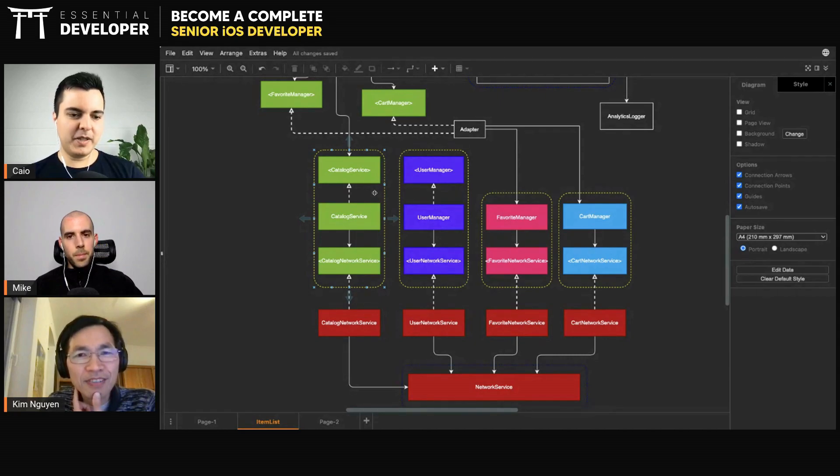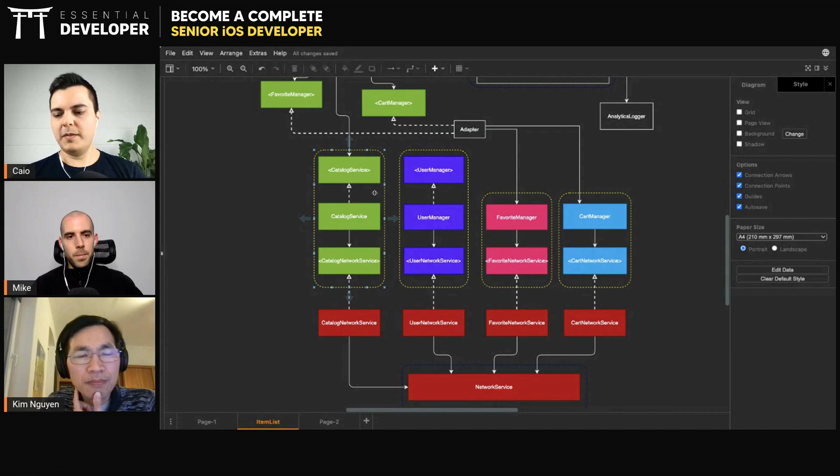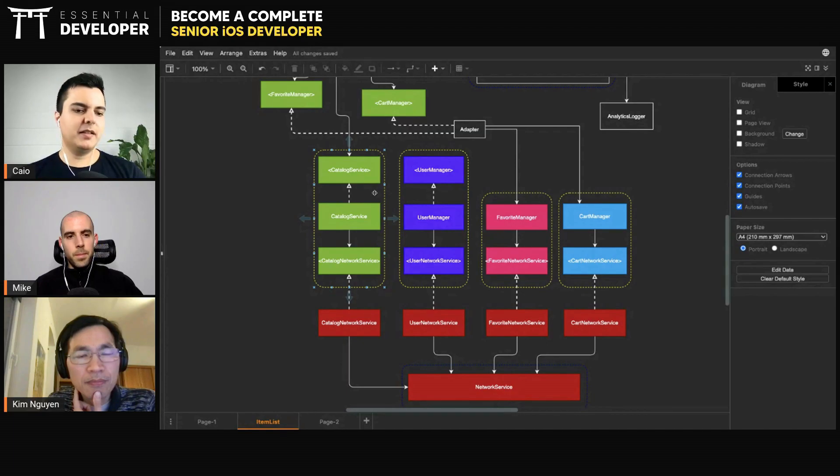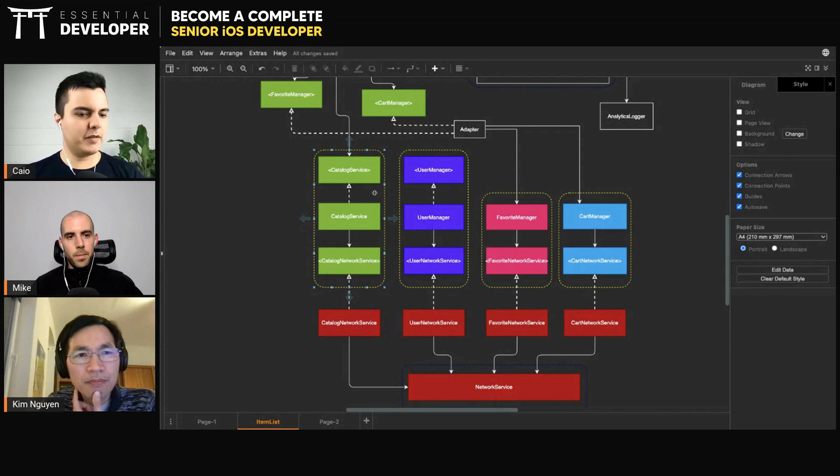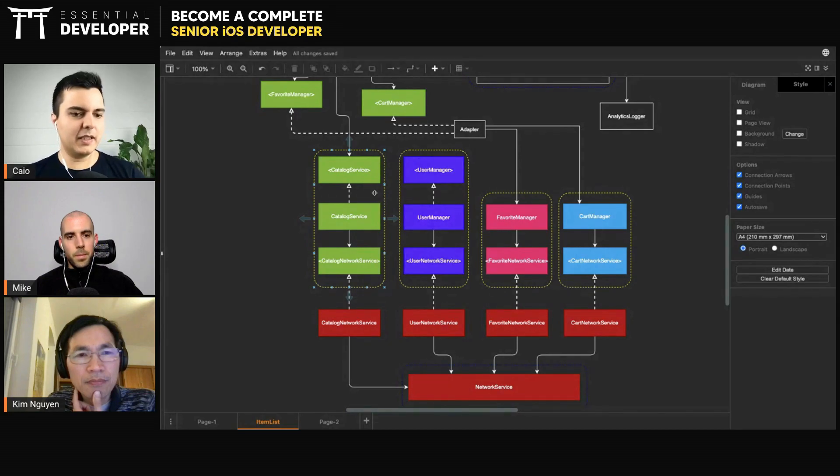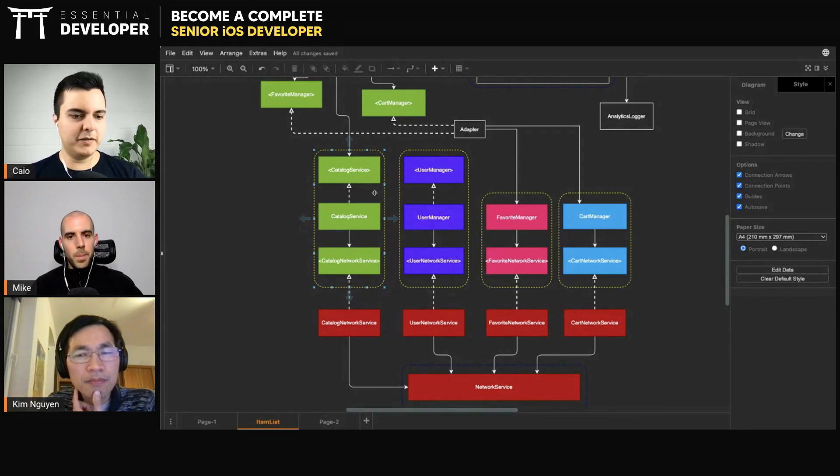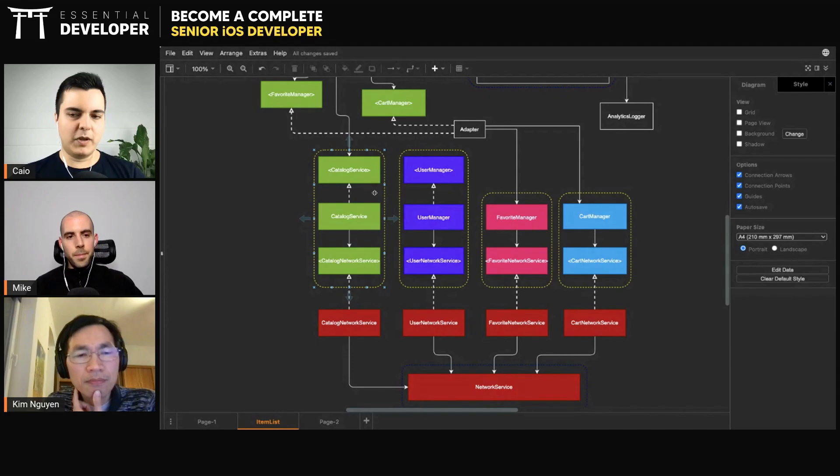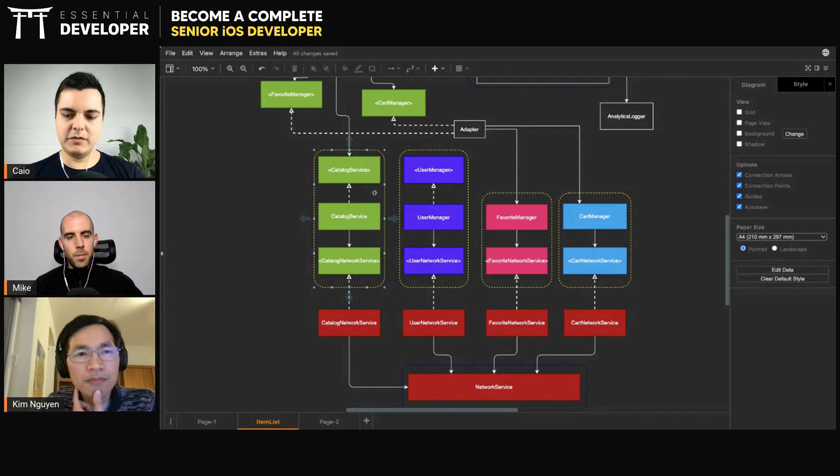So it depends how much you want to expose to your clients. If you want to enable them to customize the UI and provide some overridden behavior, then you provide an open class that can override and extend behavior. Otherwise, if you want to hide everything, then you just expose a method.